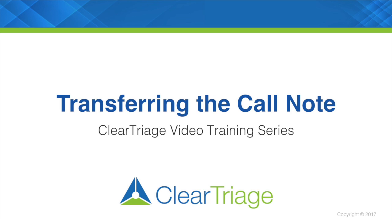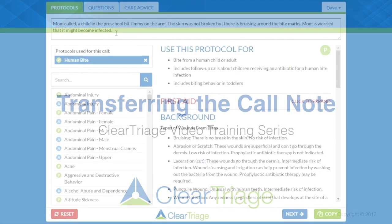In this video, we'll talk in a little bit more detail about how to transfer the call note from ClearTriage into your EHR.